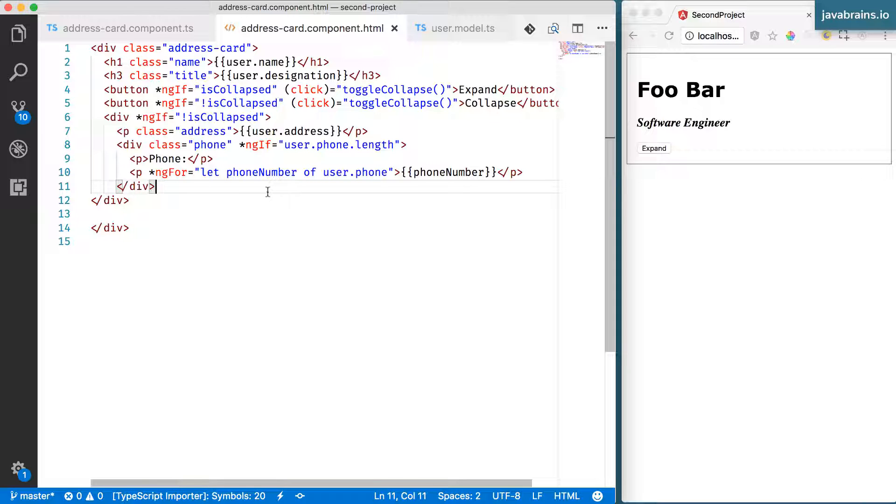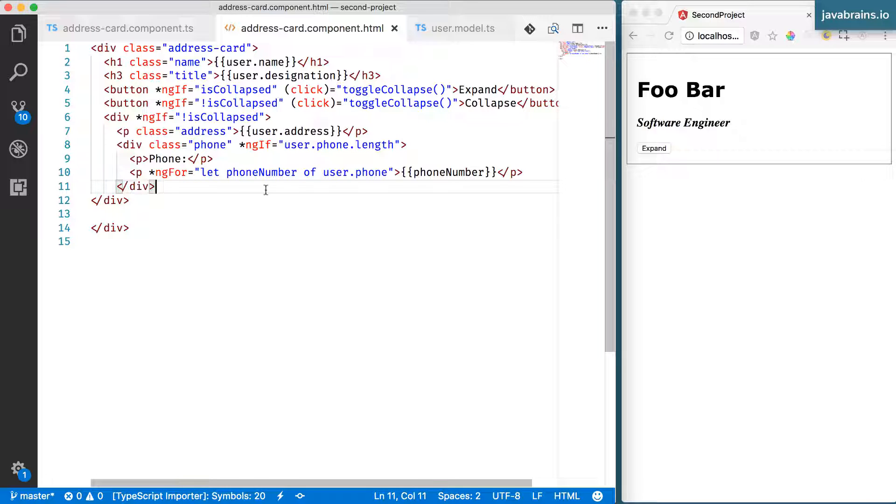Two-way data binding is actually possible in Angular 2 plus also, but it is not very often used. It's not as much used as people try to, at least with Angular 1, but it is there if you want to use it.